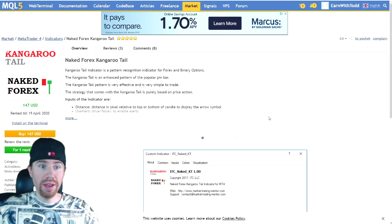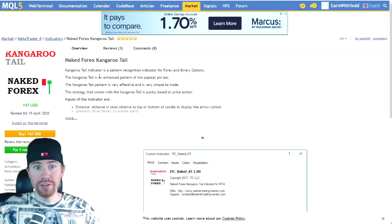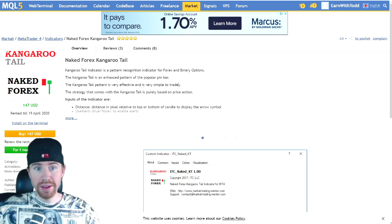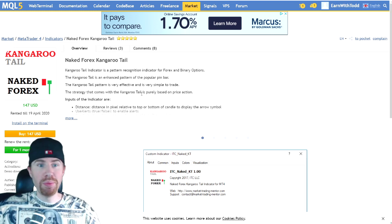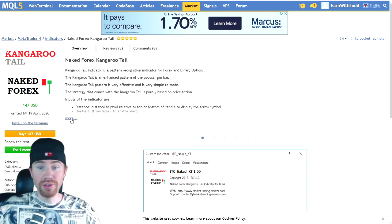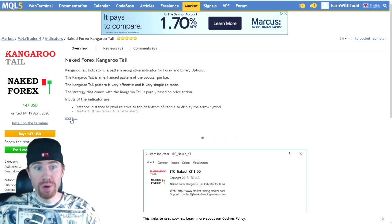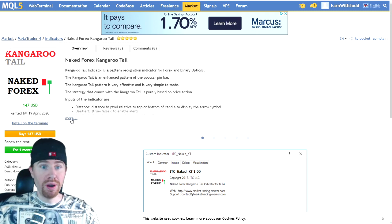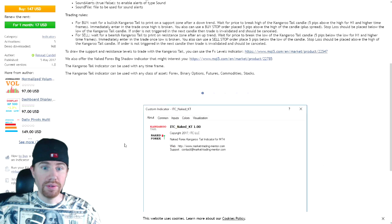So here is the Kangaroo Tail Indicator that you will be purchasing and setting up. It's called the Naked Forex Kangaroo Tail Indicator. Naked Forex is the name of the book that I discovered the Kangaroo Tails. This is actually where the concept comes from, a book called Naked Forex and we are using the strategy for the Kangaroo Tails.